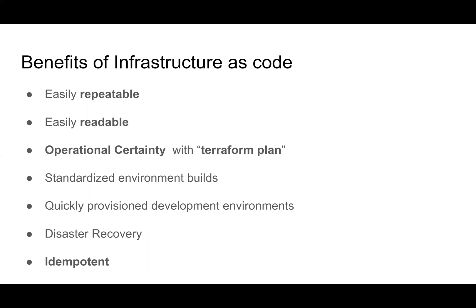It also allows us to quickly provision these development environments. We can bring down prod all in one fell swoop and then we can bring it back up again, which is great for disaster recovery. If something fails, you can bring it back up together.